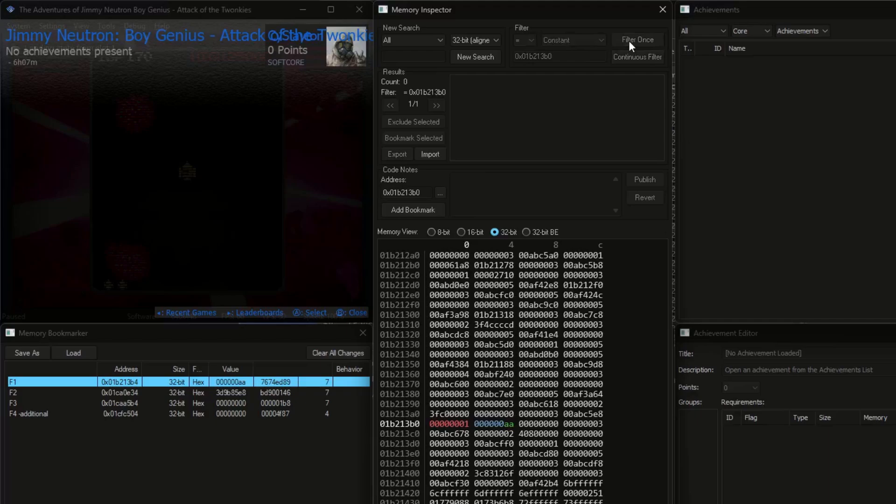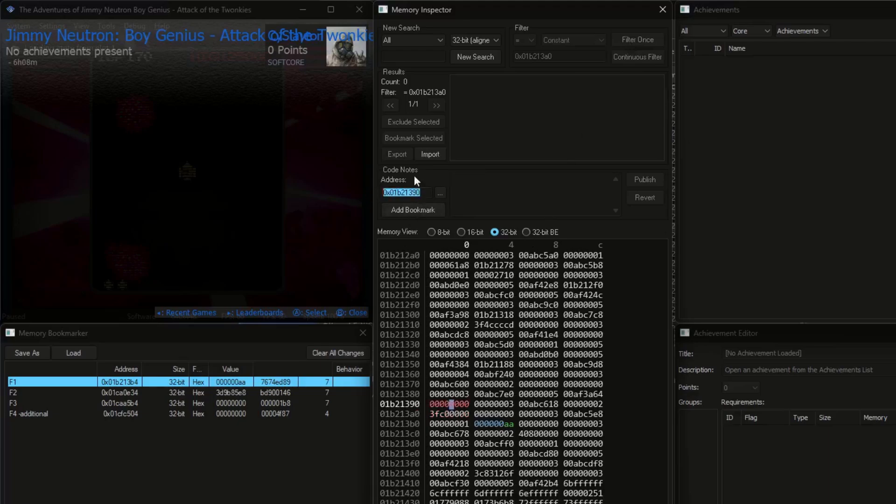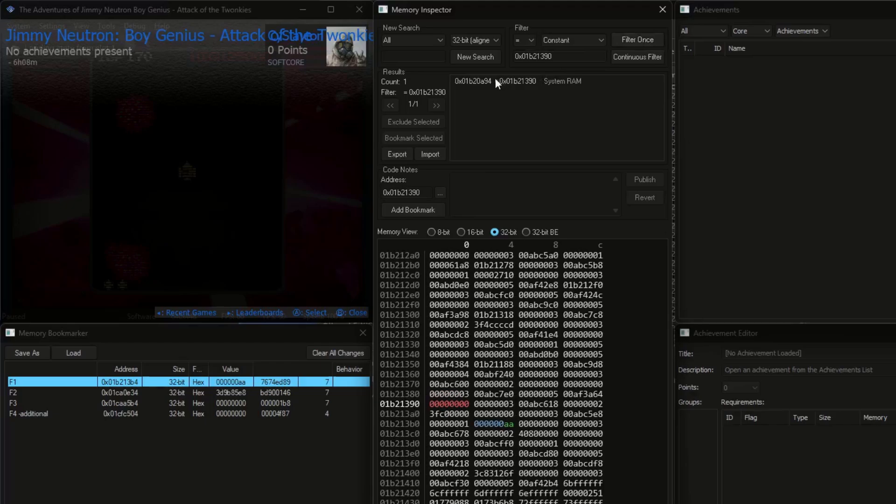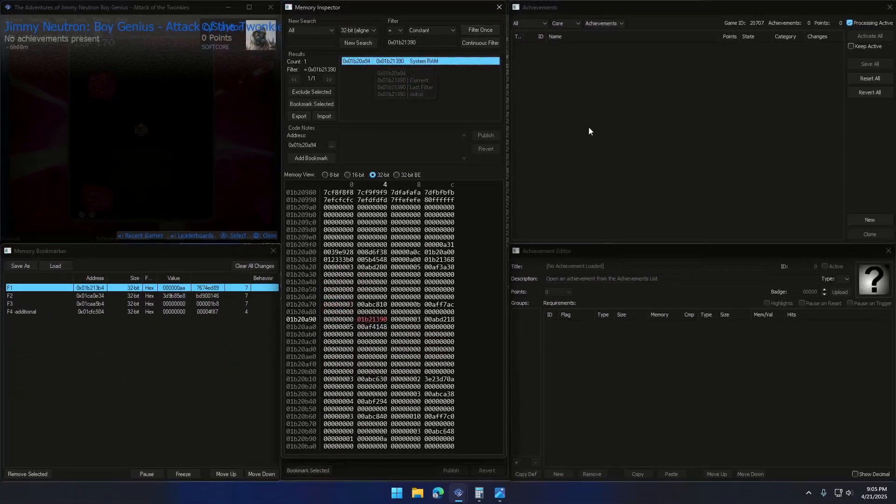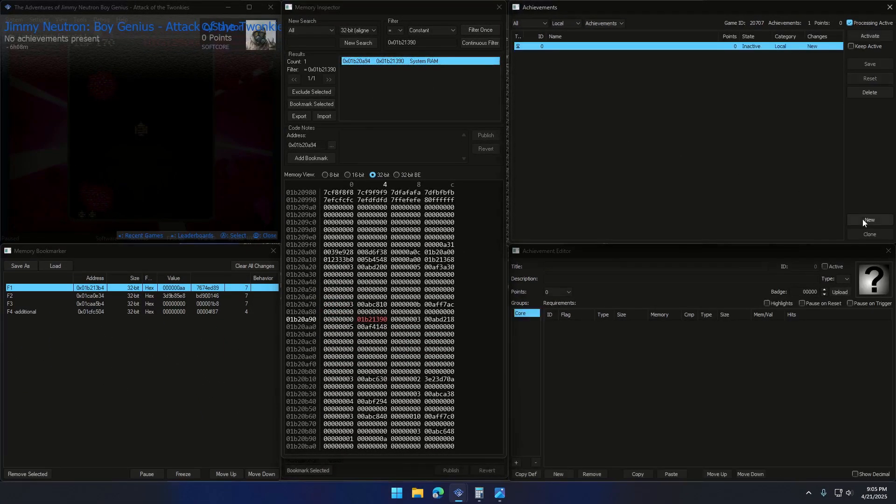Still nothing. Move up a bit. And there it is. I'll add that address to the achievement editor.